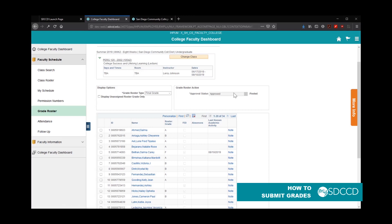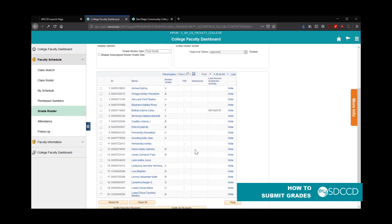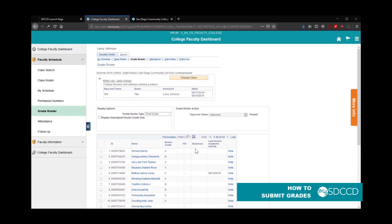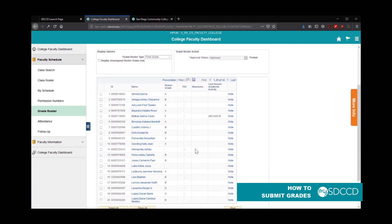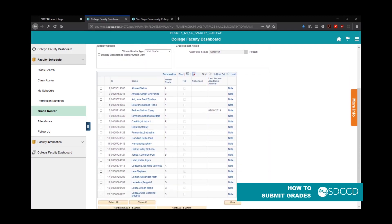You'll see that the grades have been posted and the approval status can no longer be changed away from approved. At this point, if you need to make a grade change, you would have to submit grade change forms to the admissions office. That concludes our training for grade rosters — please check out the rest of our videos, and thank you very much.